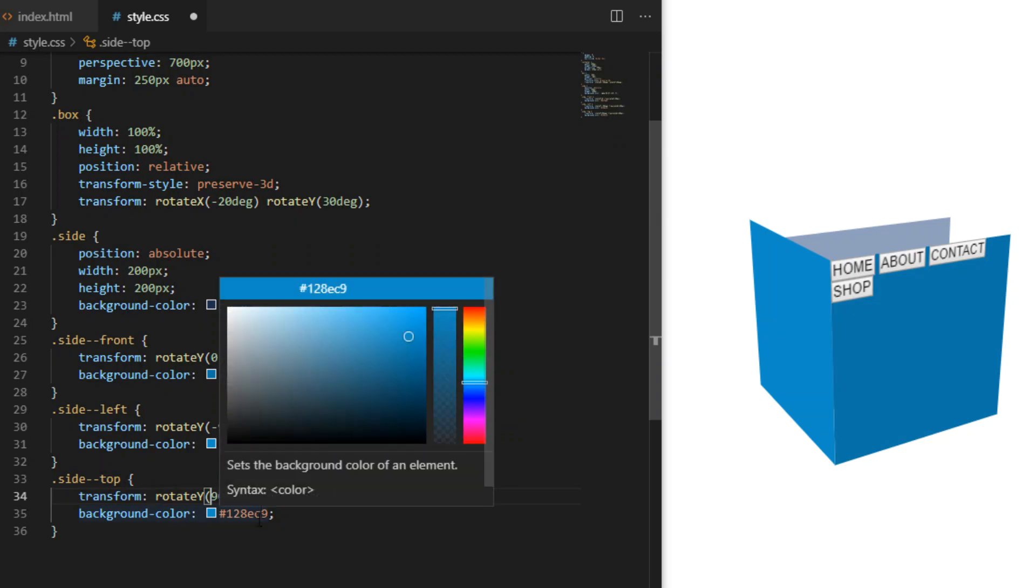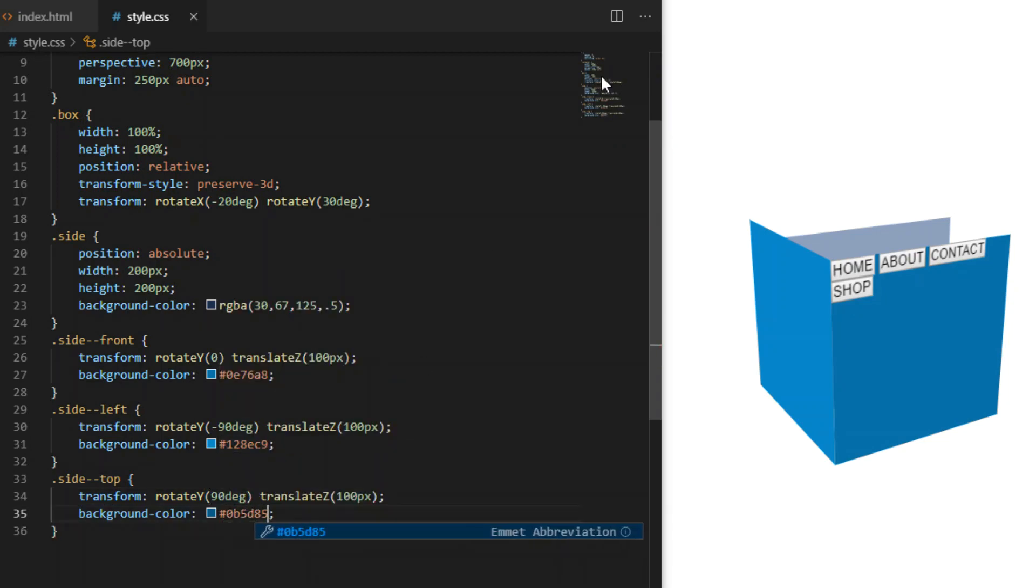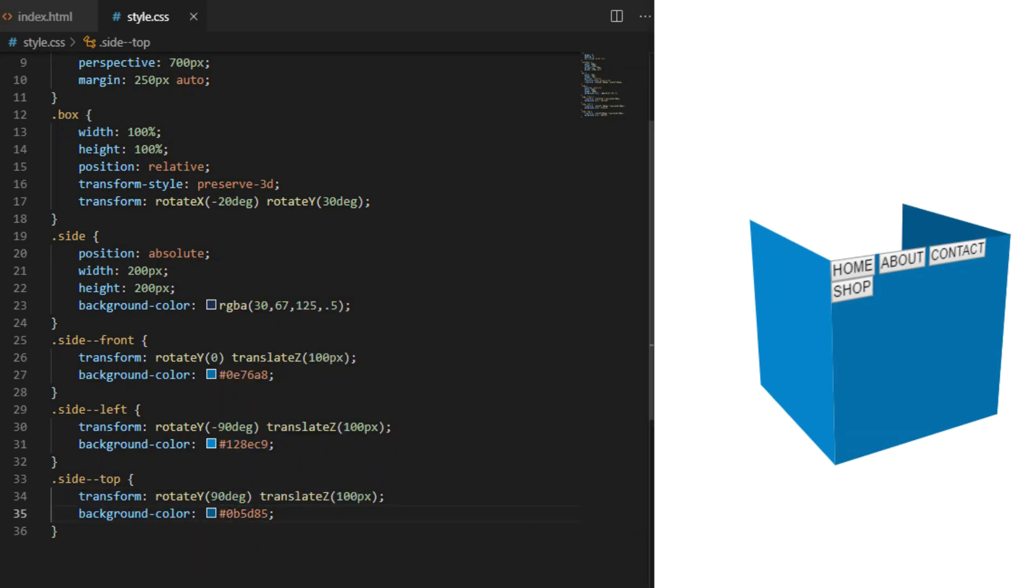And with side-top we rotate X 90 degrees and translateZ 100 pixels.